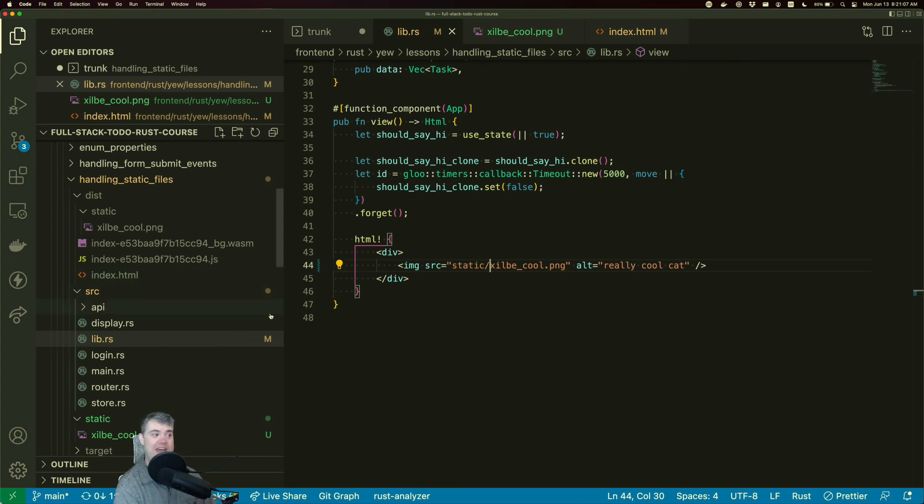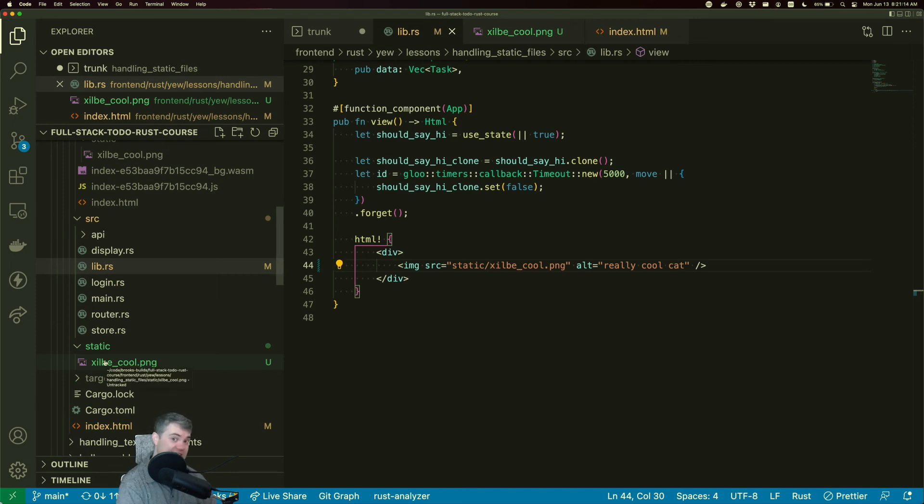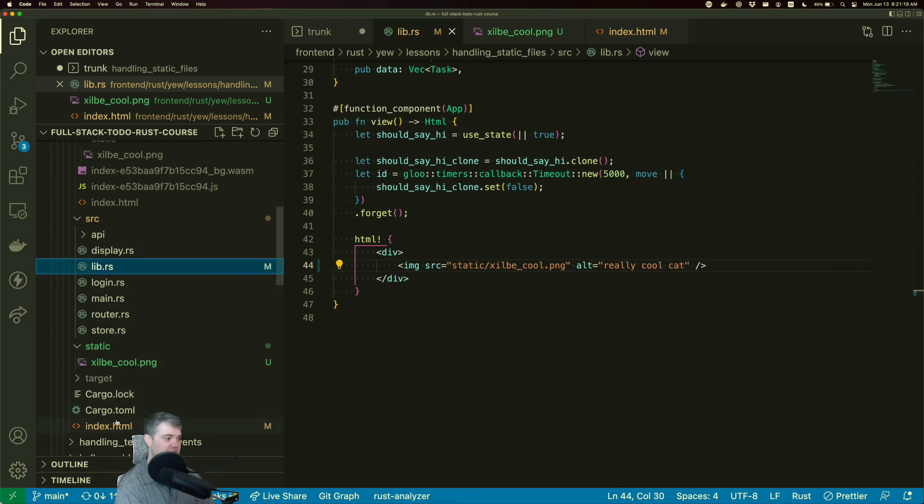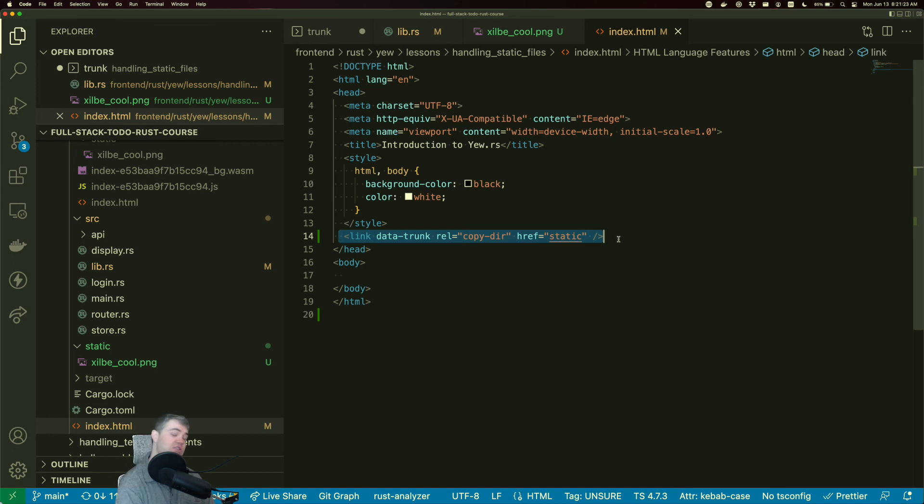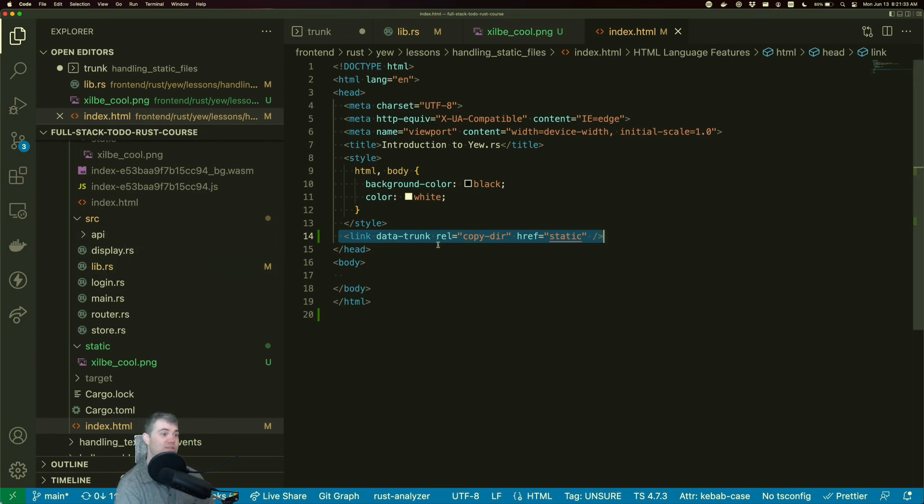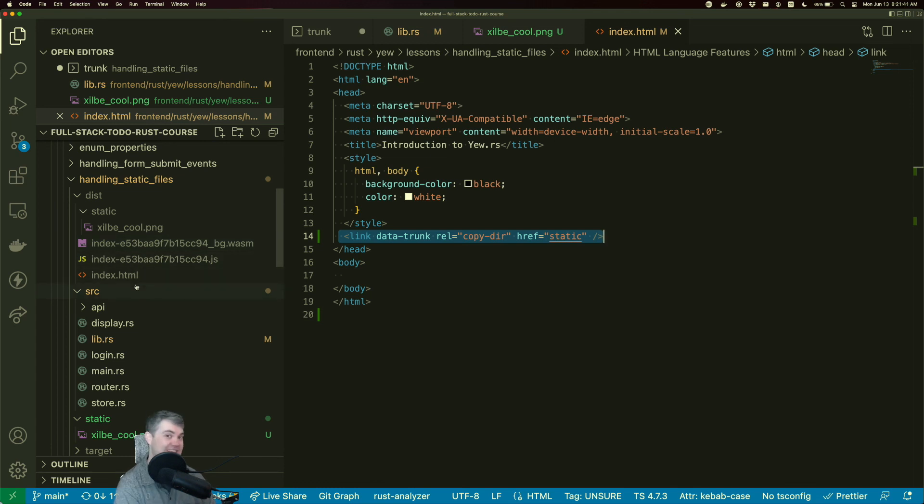So to recap, we have created a static folder. We put a static asset, in this case being an image inside of it. And then we updated our index HTML with this link tag to tell trunk to copy the entire directory recursively into the dist folder whenever it rebuilds. And this is going to be true for dev and production mode. So now our static image is available for us to use, and we don't have to do any shenanigans anywhere else.